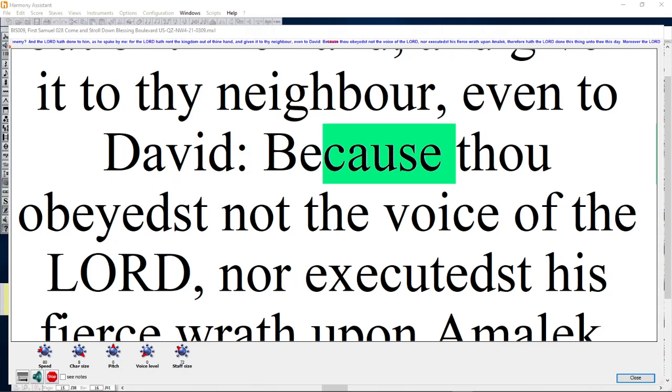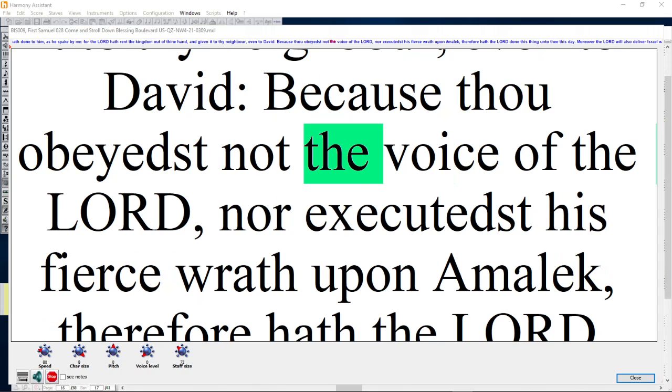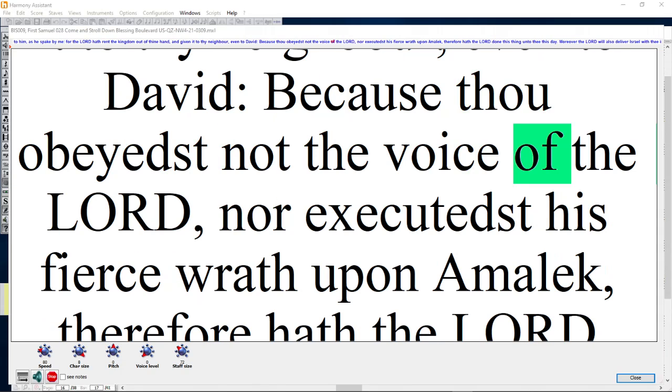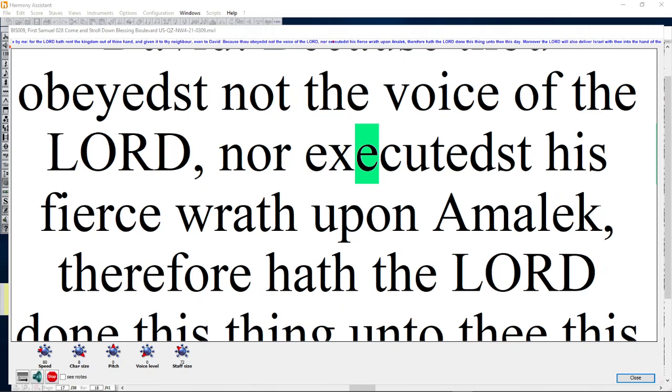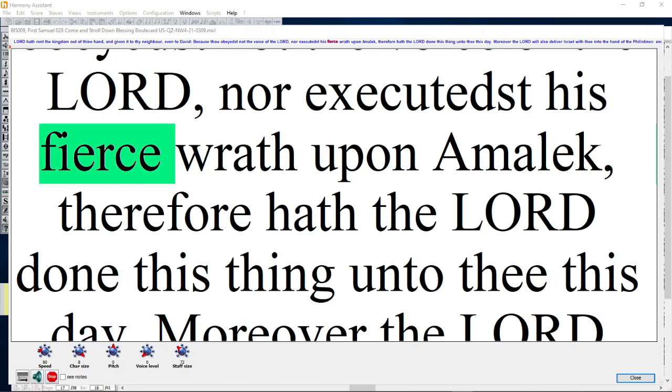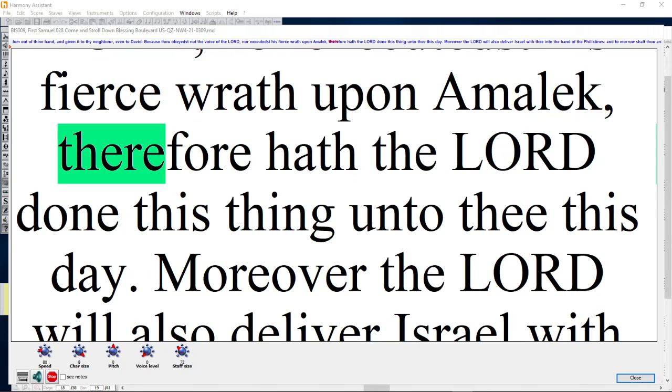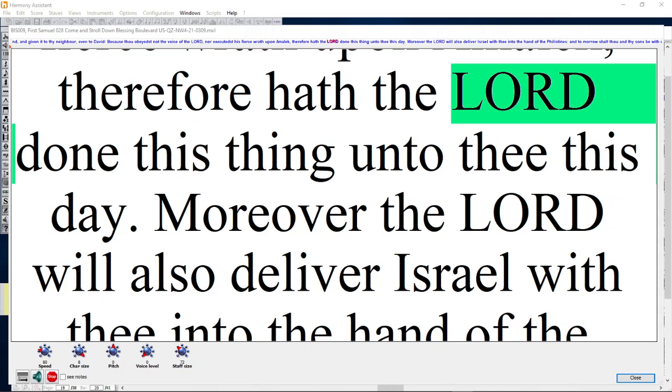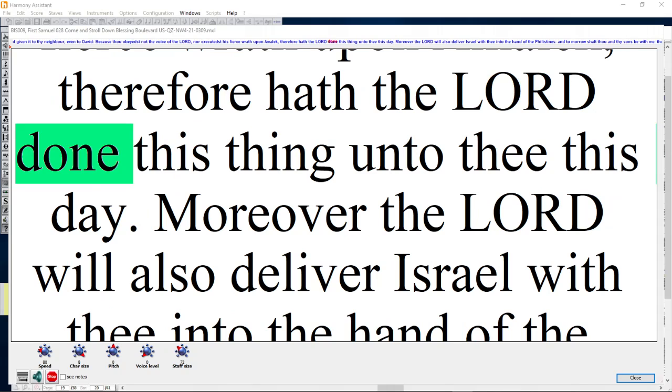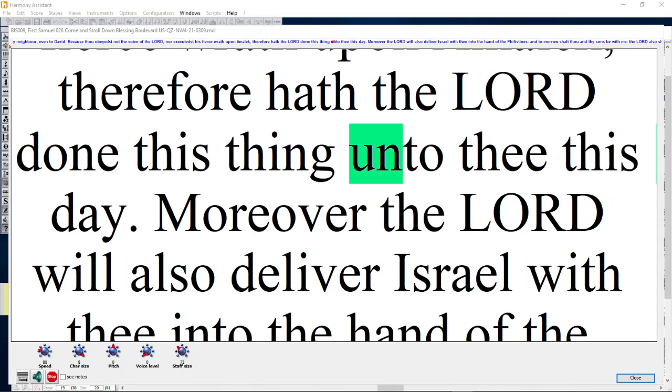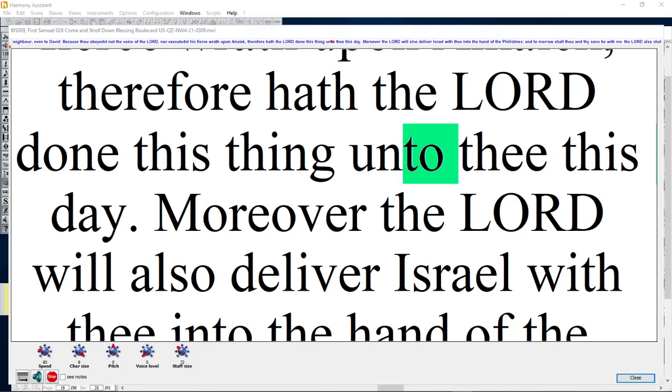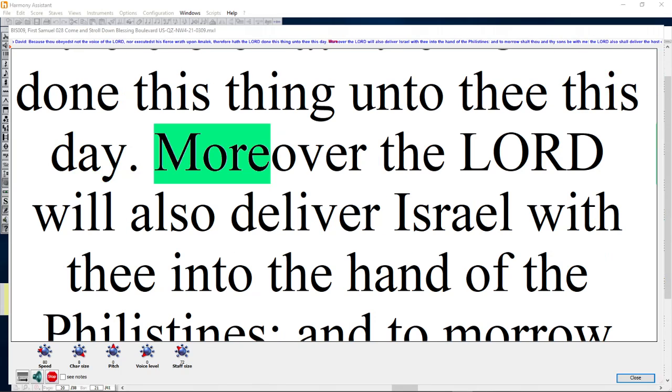Because thou obeyedst not the voice of the Lord, nor executedst his fierce wrath upon Amalek, therefore hath the Lord done this thing unto thee this day.